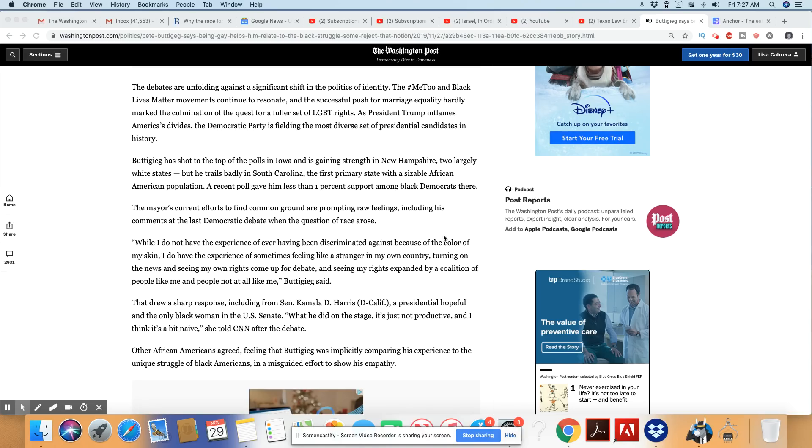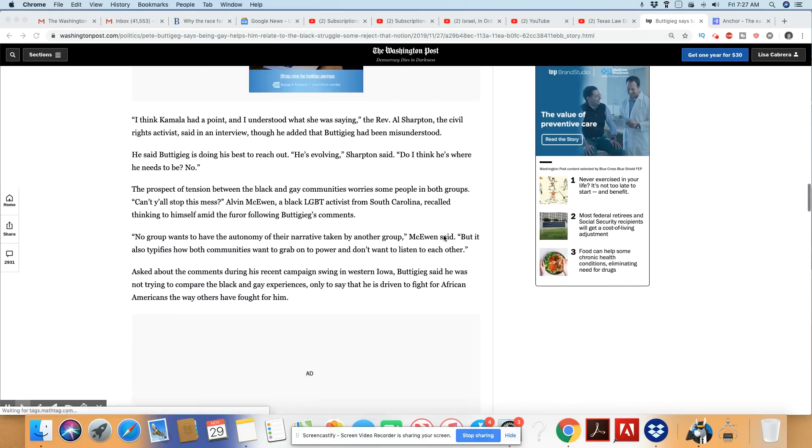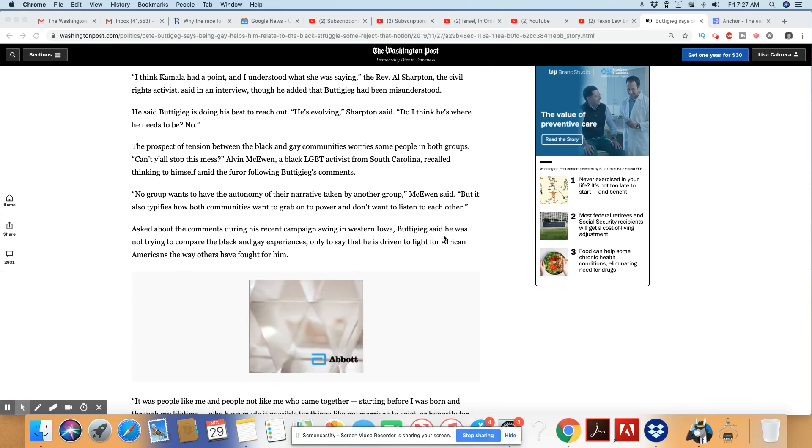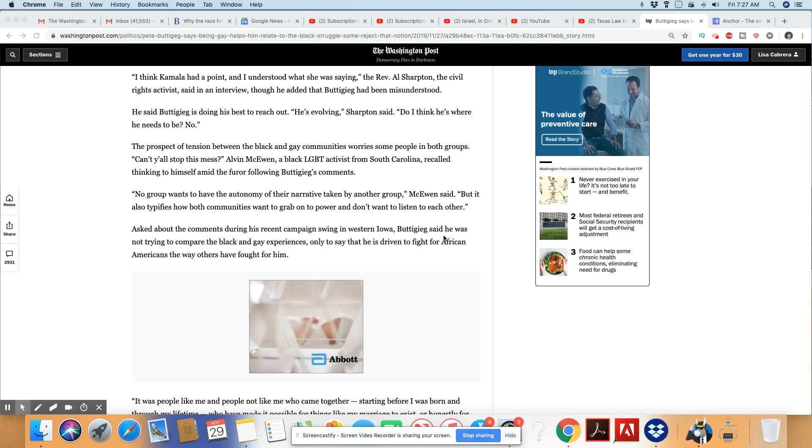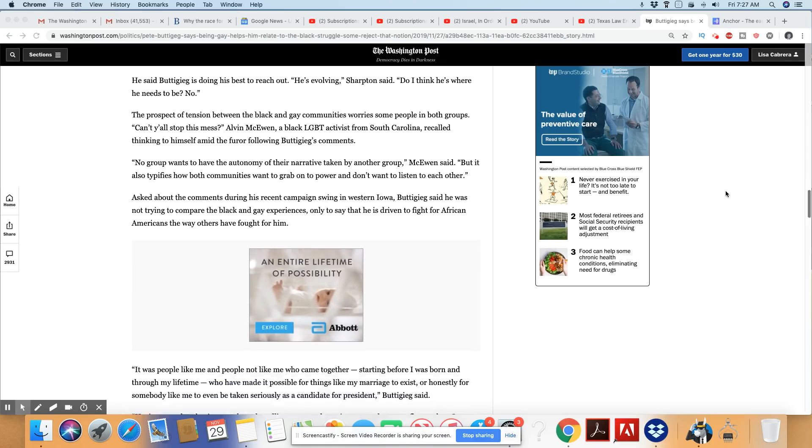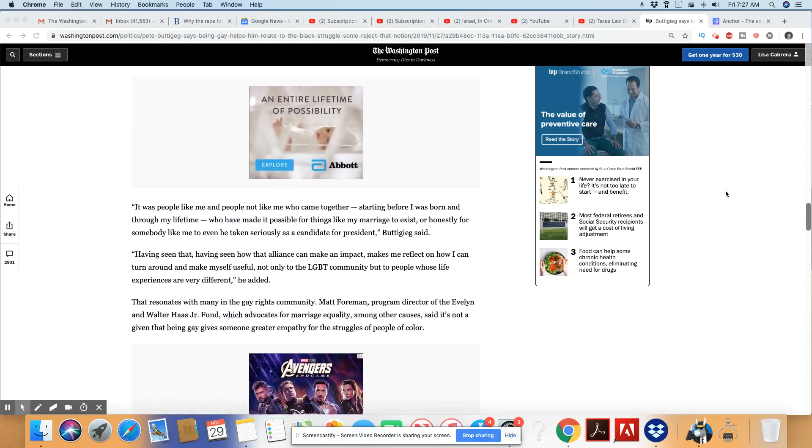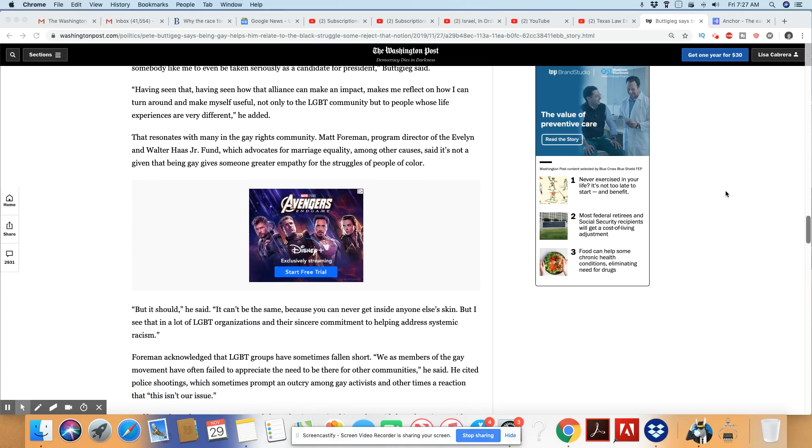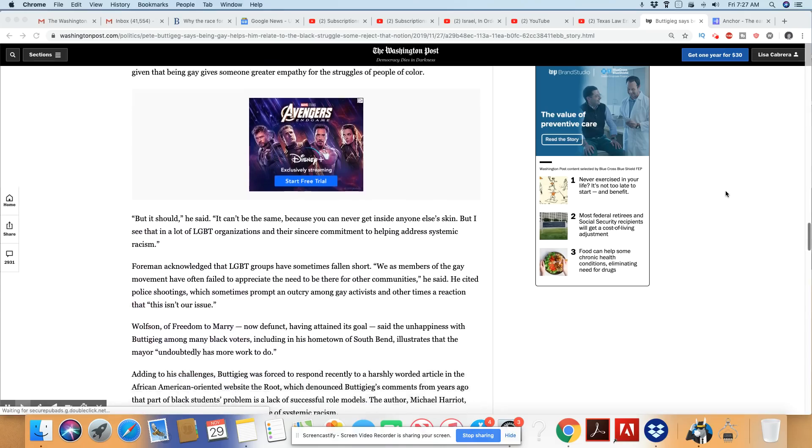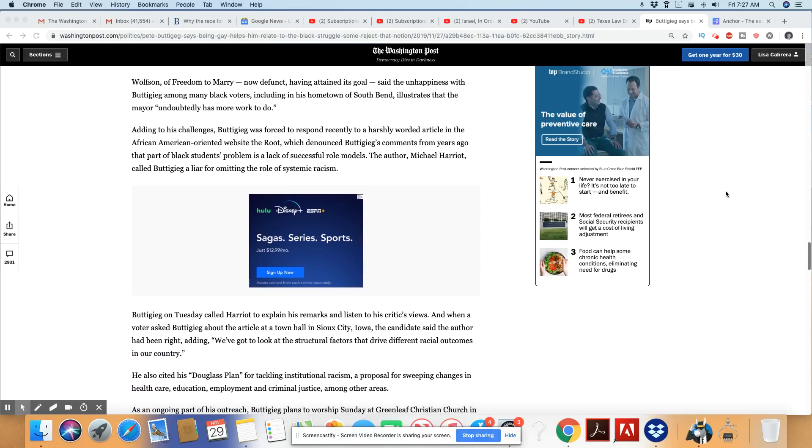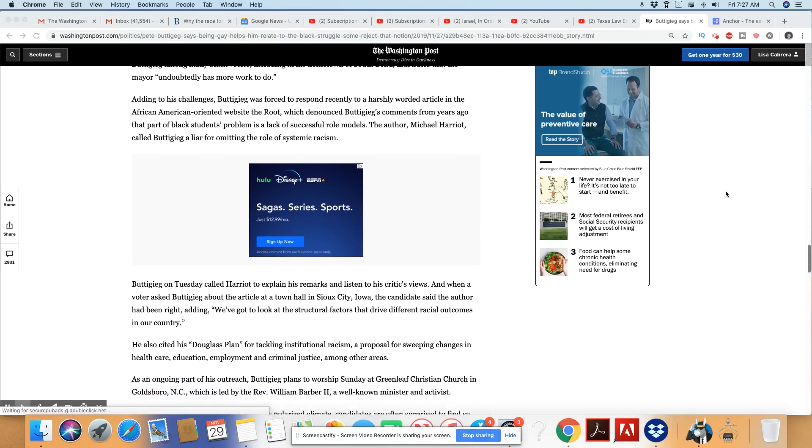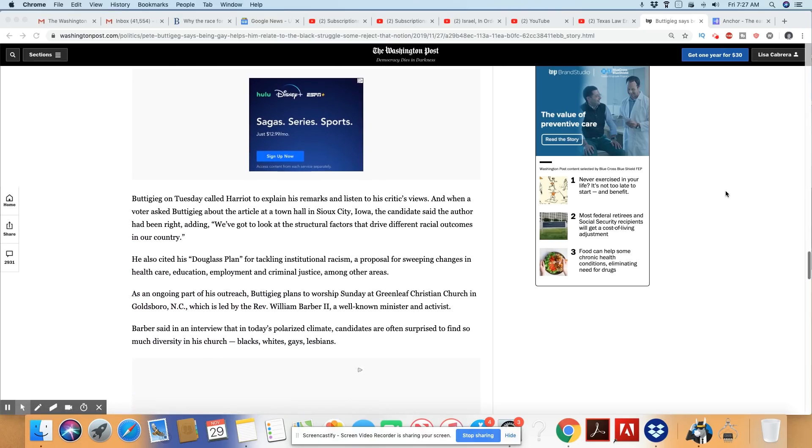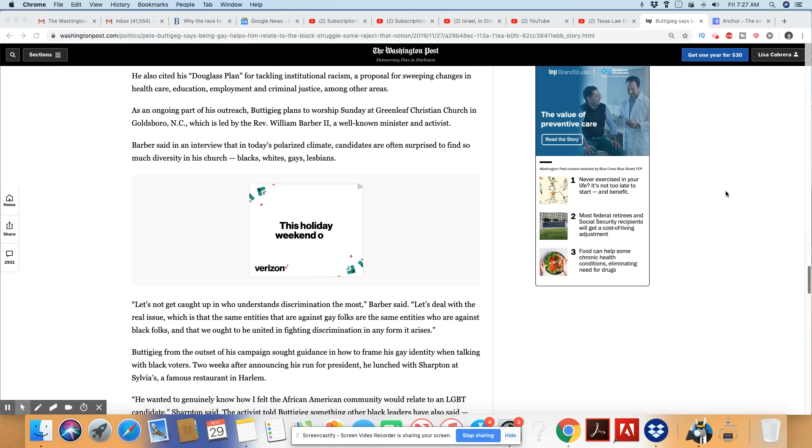So Pete Buttigieg, just understand, when you make statements like this, you are going to anger many in the black community. And it's showing that this is absolutely happening across the country with this particular comment. One thing about these folks, they are not bonded with the black community at all. And then they try to blame us for it.